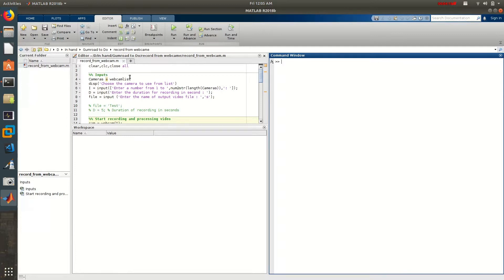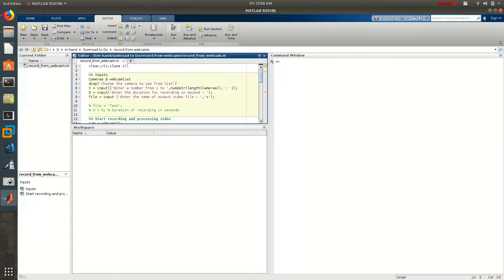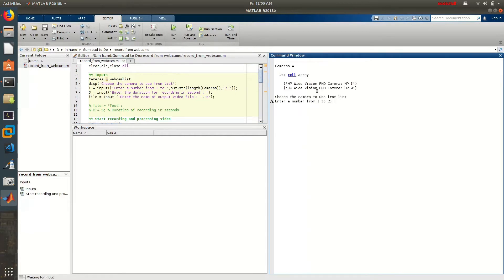The code is fully commented — only one file, so it's not that huge. Once you run the code, you get a list of all the cameras you have connected to your laptop. You need to have the correct MATLAB toolbox, which most of you should already have.